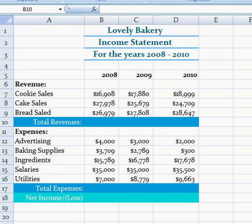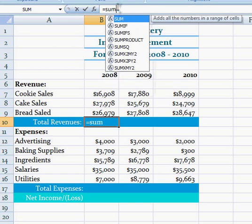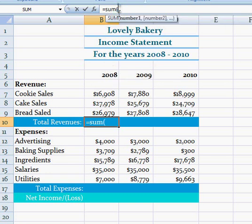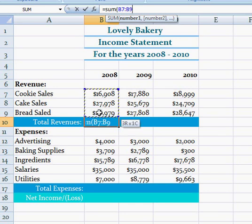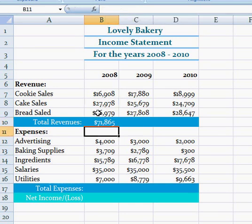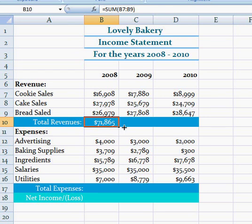After that, go to B10 and type in this formula to find the total revenue for 2008. Type equals SUM, open bracket, then click and drag B7 to B9, then close bracket, then hit enter. Then fill it to the right to find 2009 and 2010.